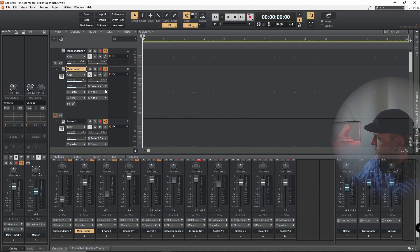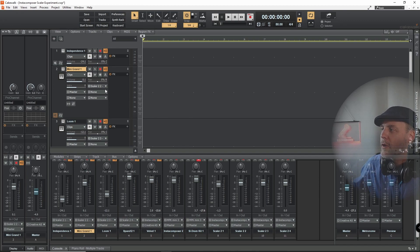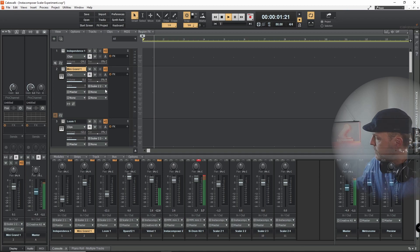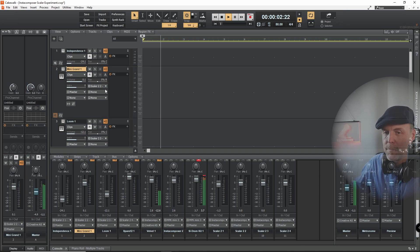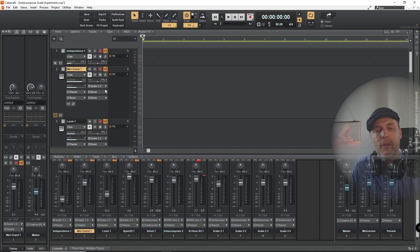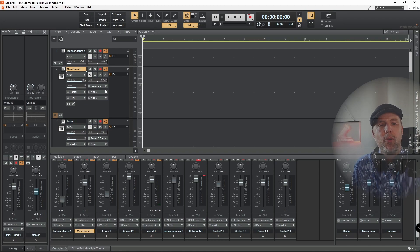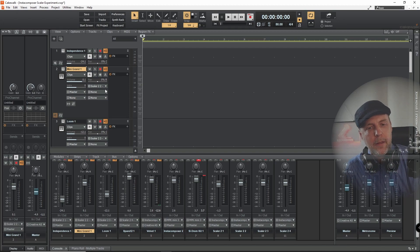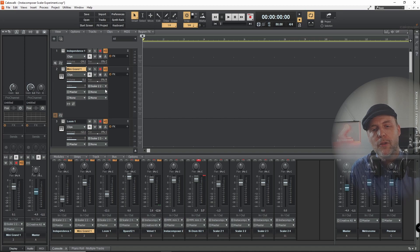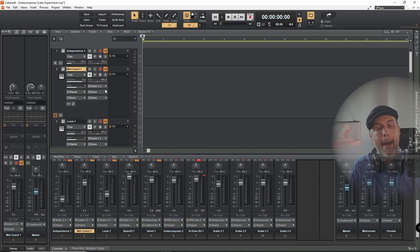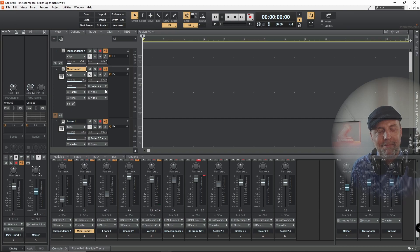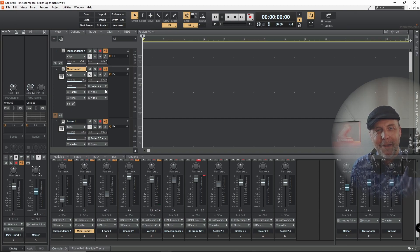And of course the transport controls work as well. So that's how you set up your Cakewalk installation so that you can control it through your M-Audio Oxygen Pro. Thanks for watching.